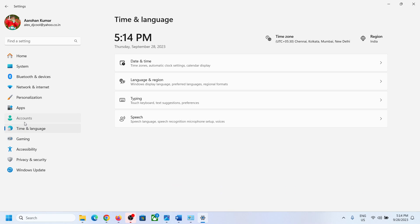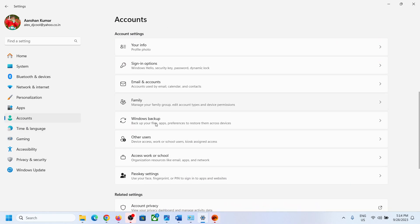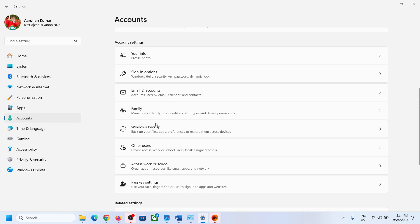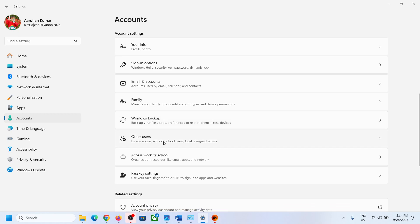Go to Accounts, click on Accounts, scroll down, and click on 'Other users.'